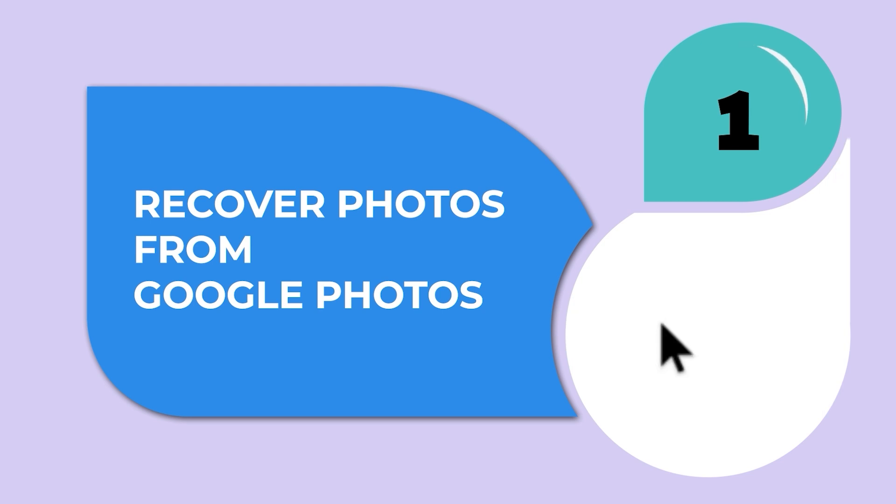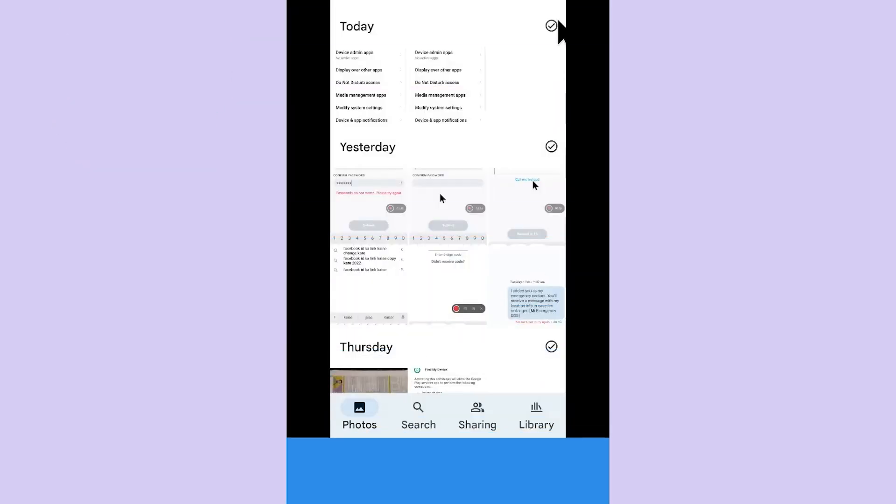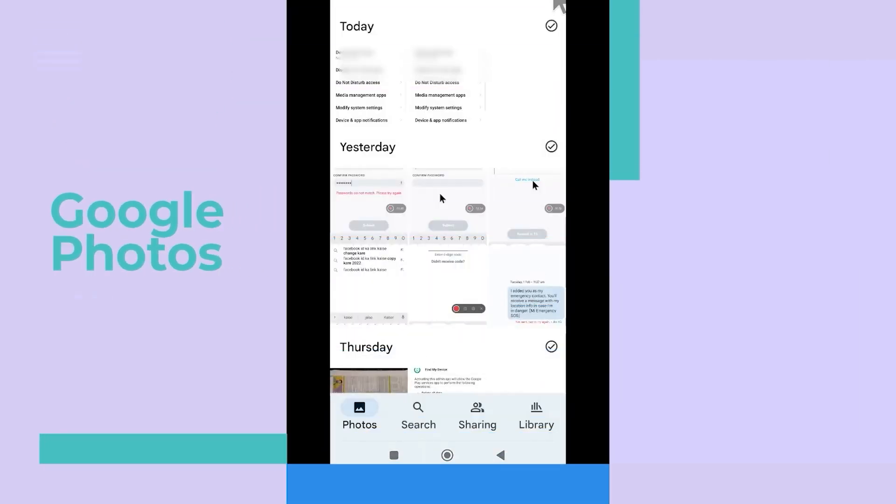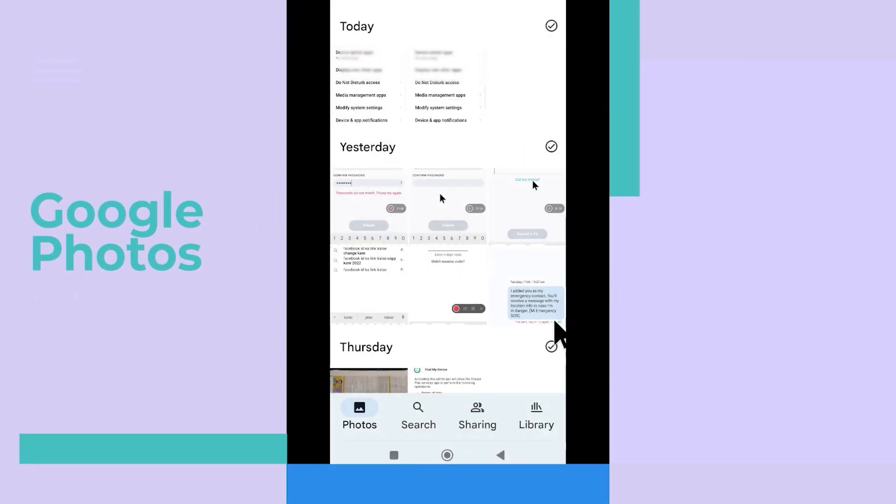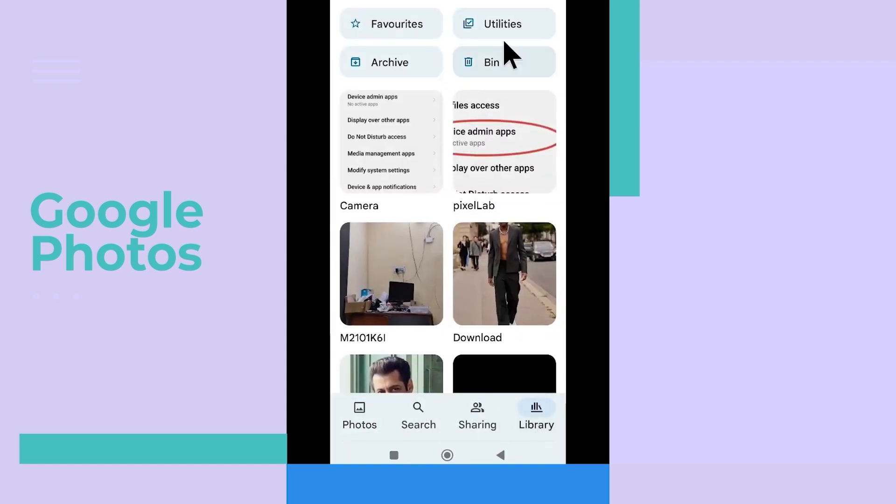Method one: recover photos using Google Photos. Google Photos is one of the best ways to restore lost pictures from Android. Whatever photos you have in the gallery are also available on Google Photos if you have enabled the sync option for it.